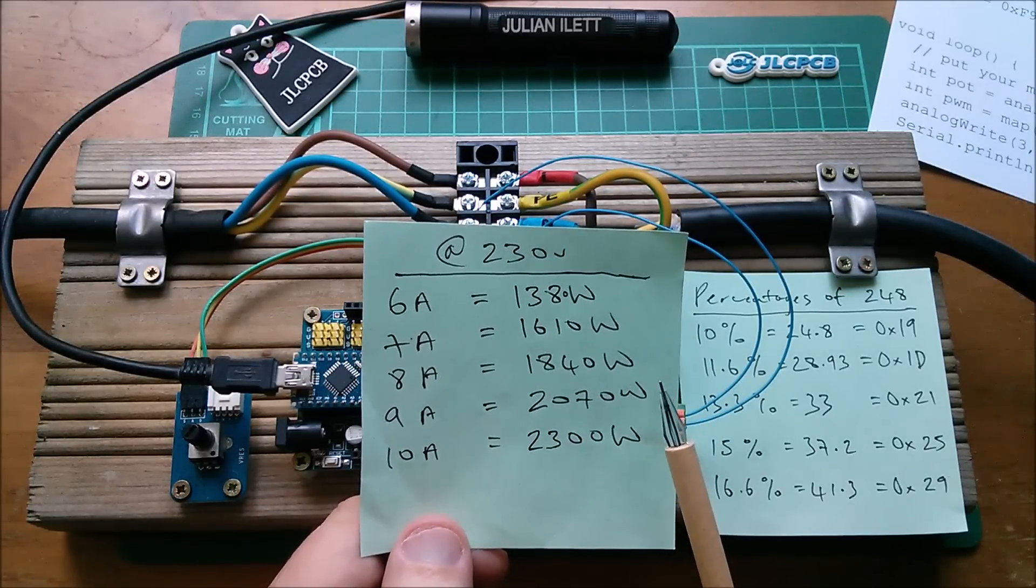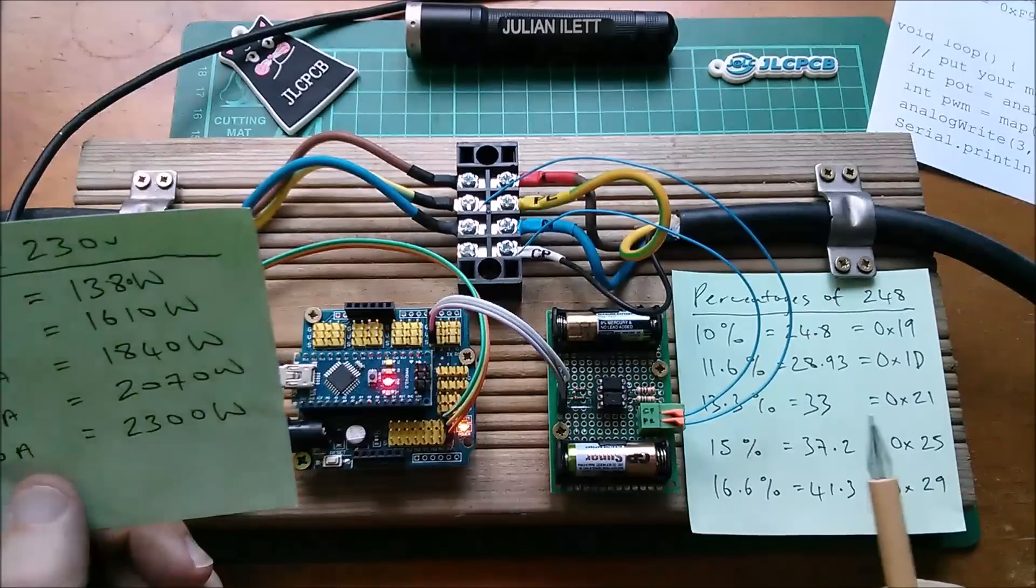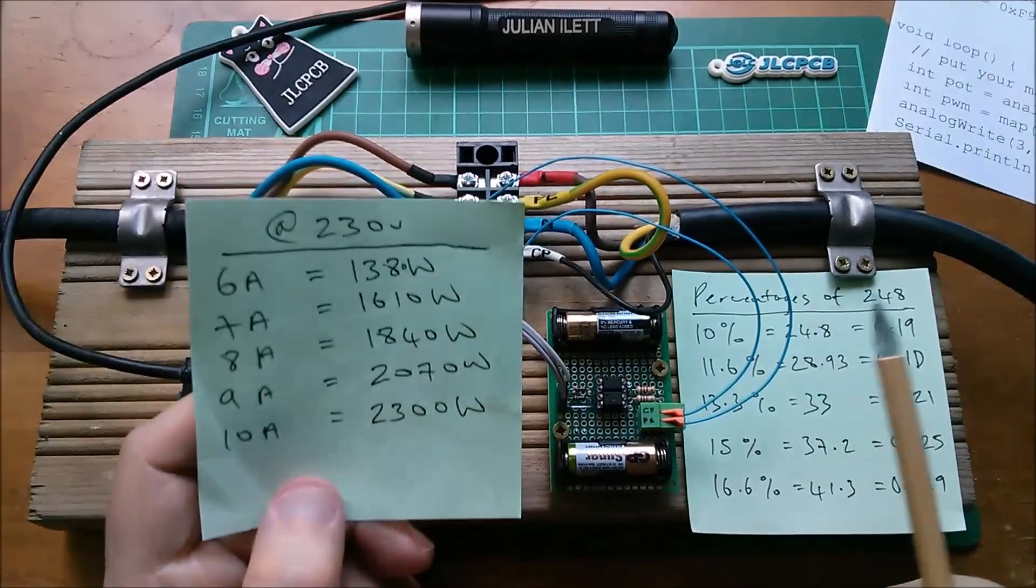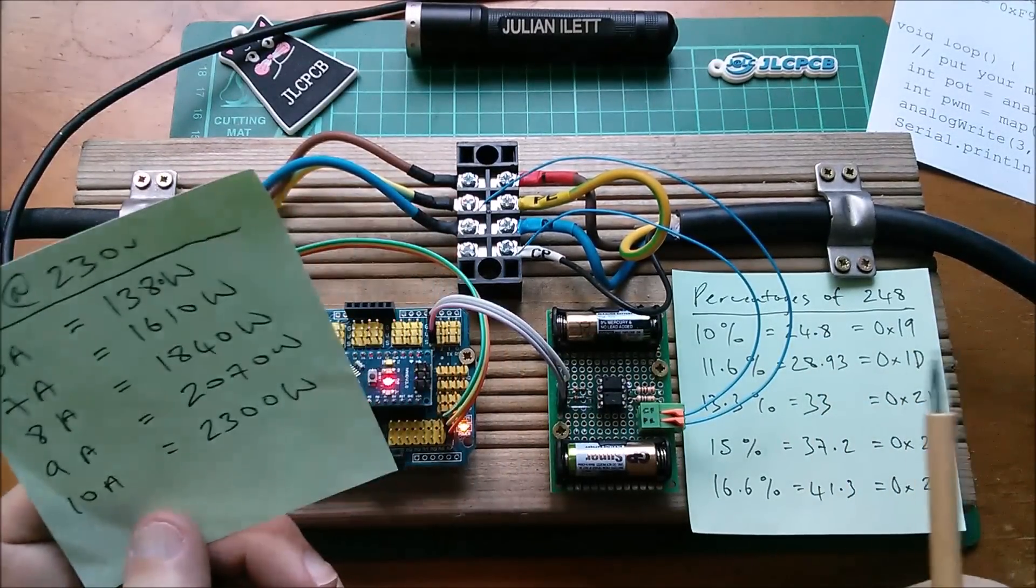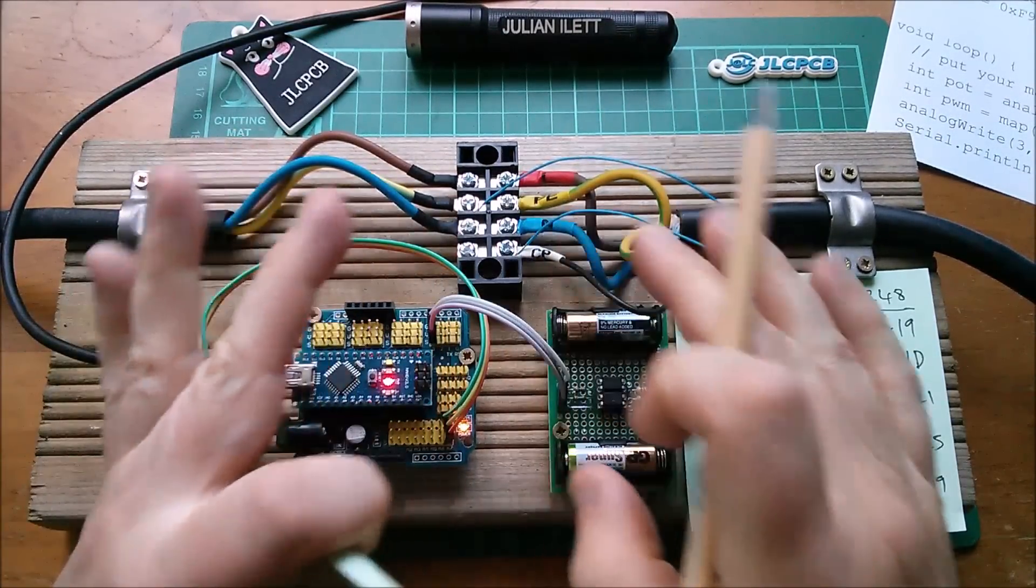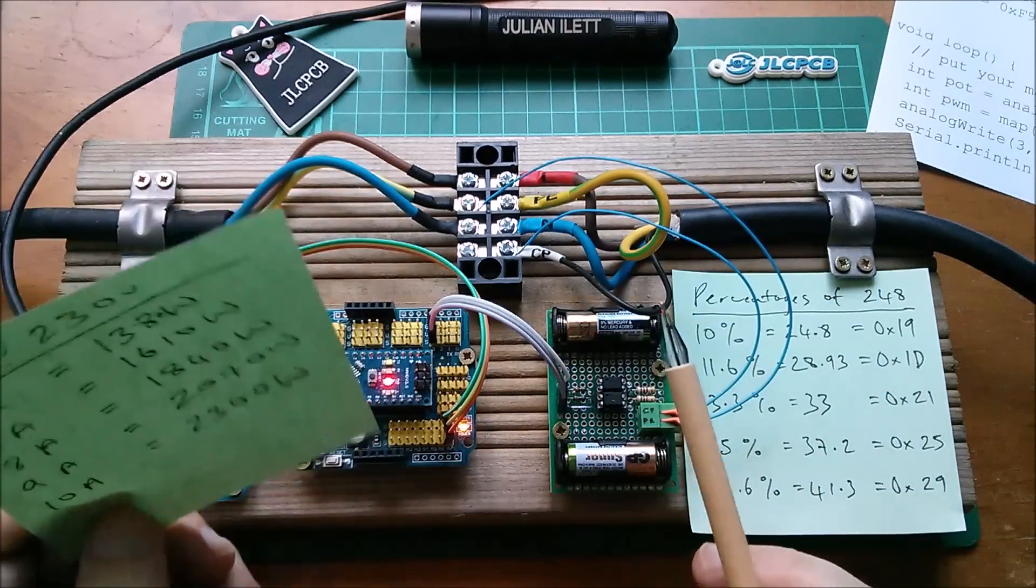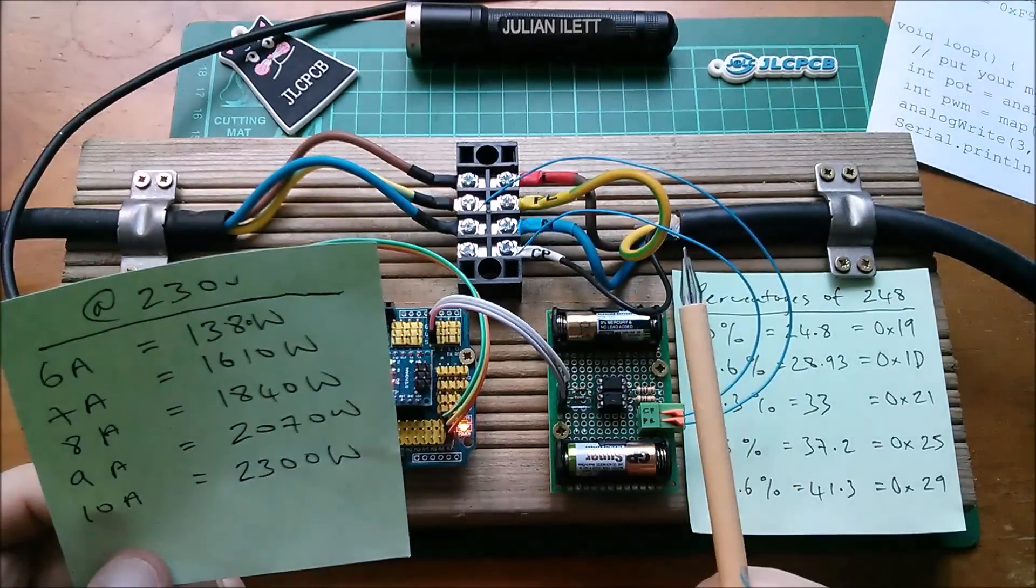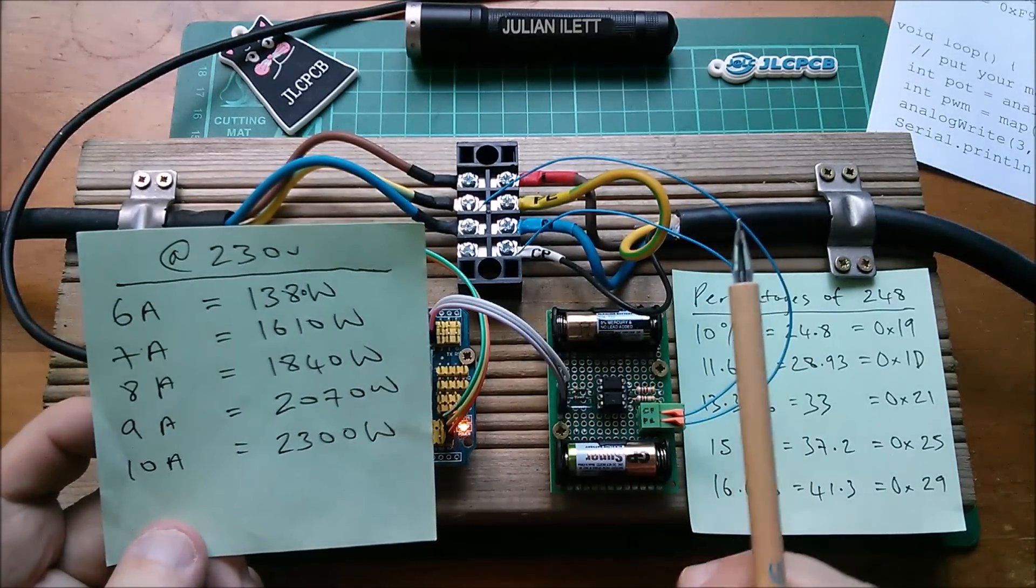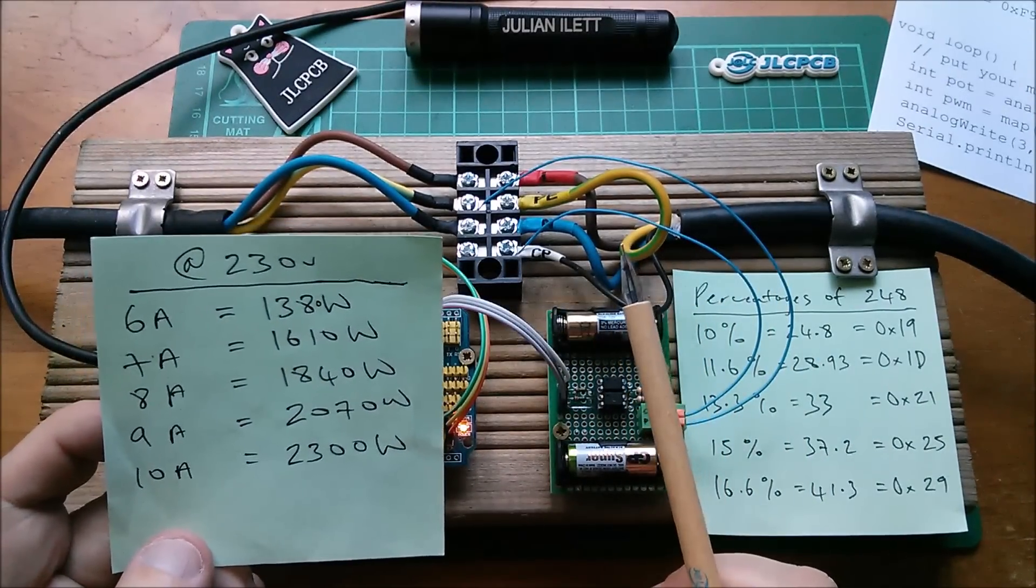So at 230 volts you won't get less than 1380 watts. At 240 you won't get less than whatever 6 times 240 is, I should know that shouldn't I, yes it's 1440 watts.